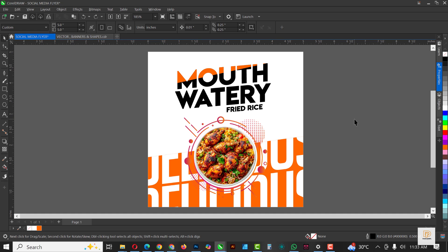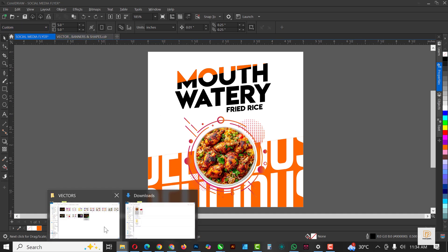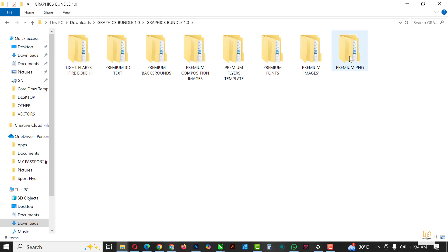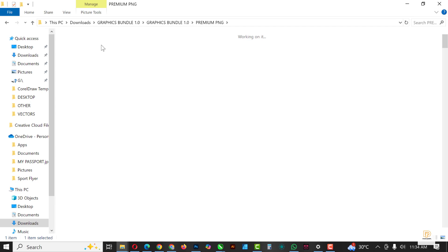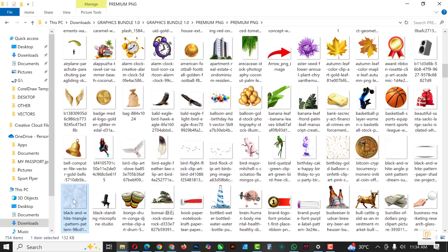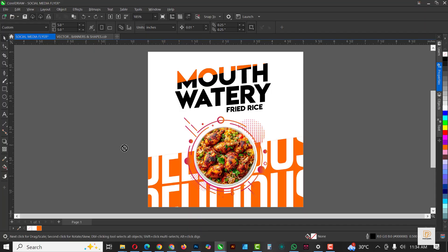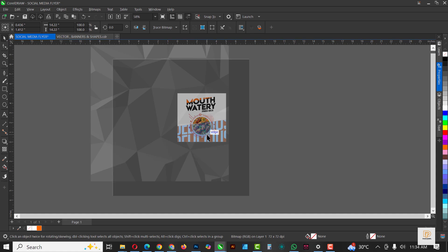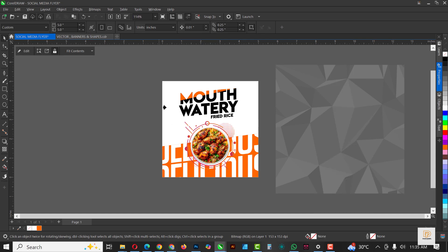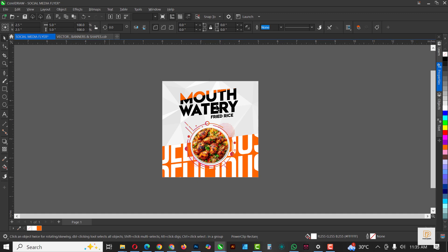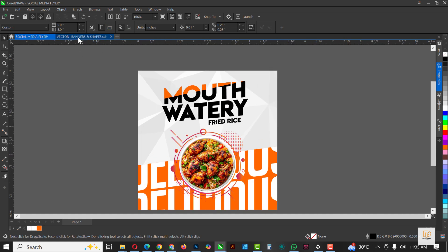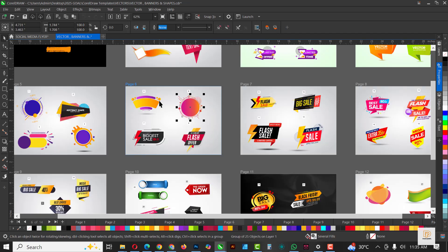Now let's move to the next image. I'm going to open my Graphic Designer premium assets and go to the PNG section — this package is loaded too. From here I'll select this triangular pattern image. Move it aside, make it smaller, then click Power Clip Inside and select the rectangle. You can see how nicely it blends with the background — that's one great thing about this PNG image. You have so many of these inside the Graphic Design premium assets.